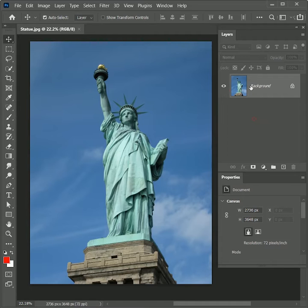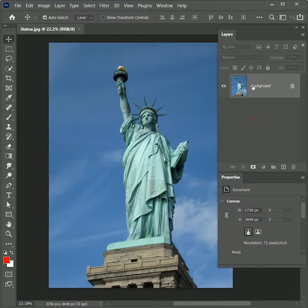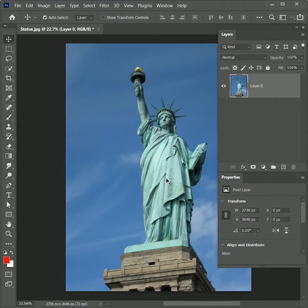First, open the image in Photoshop. While holding Alt or Option, double-click on the layer to unlock it.